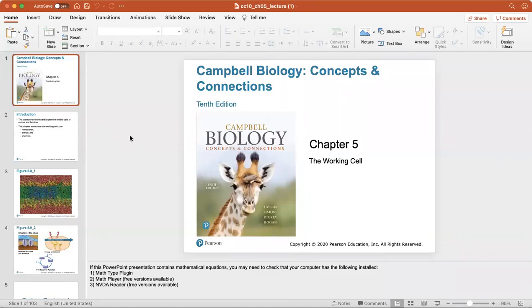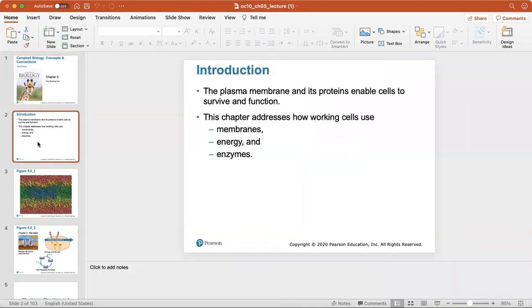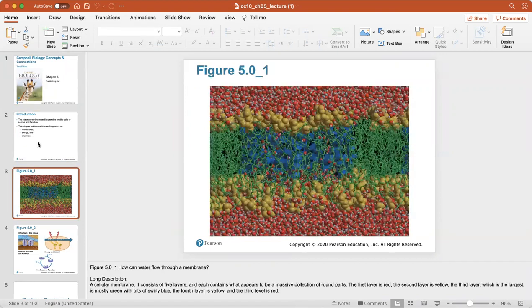Welcome to chapter 5, which will be where we're talking about the working cell. We're going over some of the functions of the cell, including how the cells work using their membranes, which is the exterior coating of the cell, how they create energy, and what enzymes do in the cell.